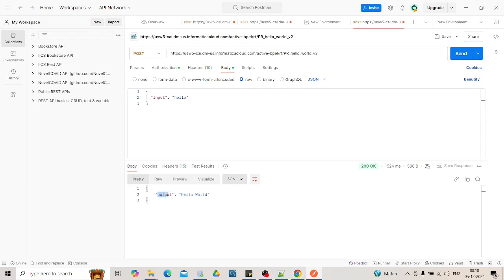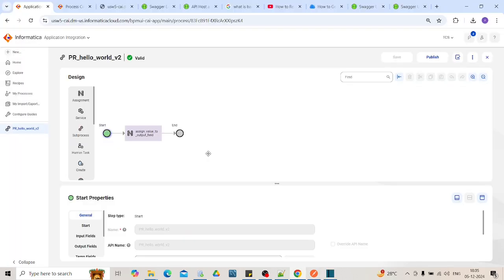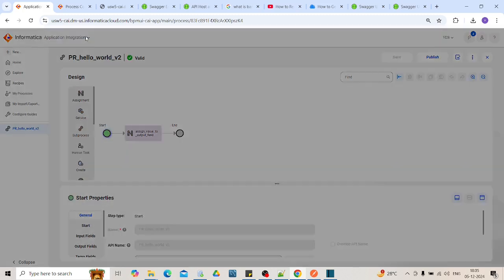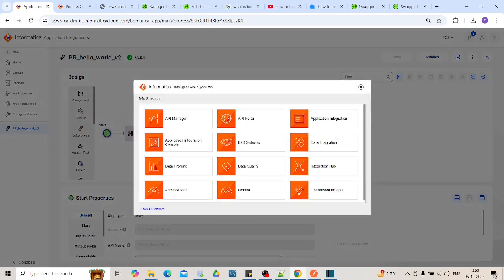Here it is. You can see output as hello world. The request is successful and we are getting the desired output. If we want to monitor the logs of the process that has been executed, we need to go to Application Integration console.